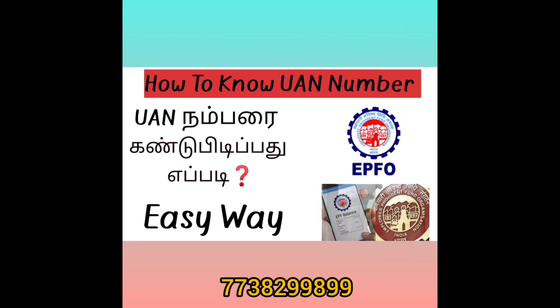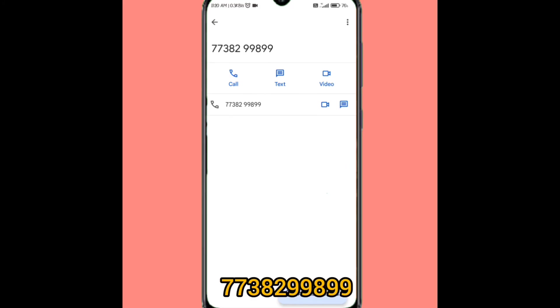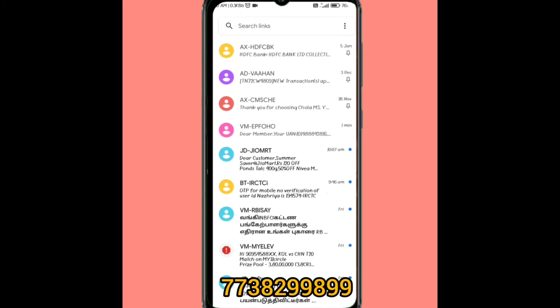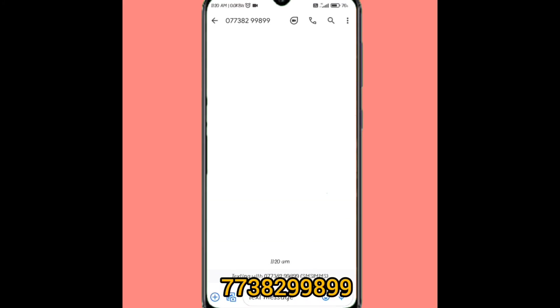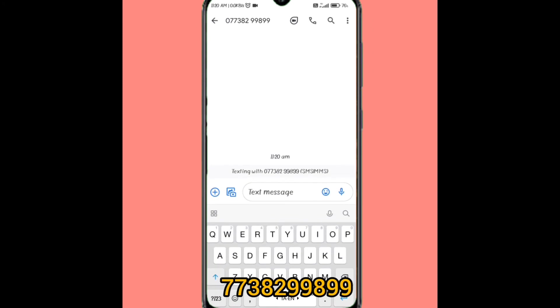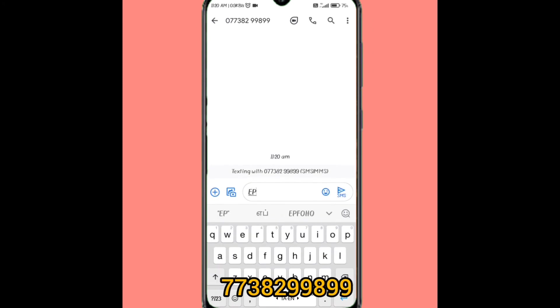In this video, we will send a message. The number is 7773829999. This is EPFO.